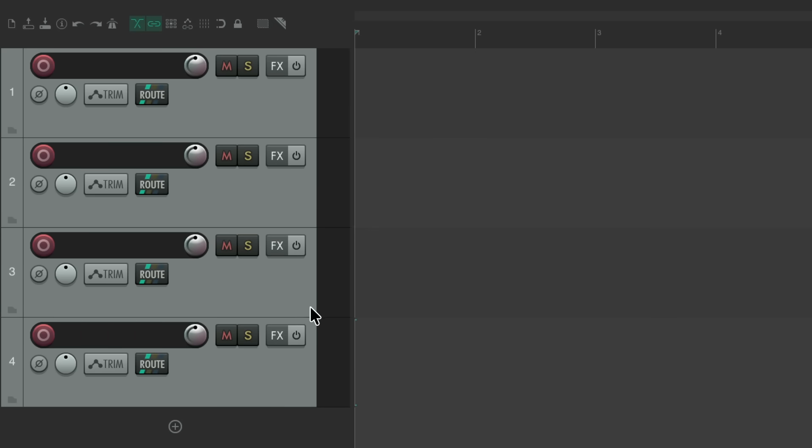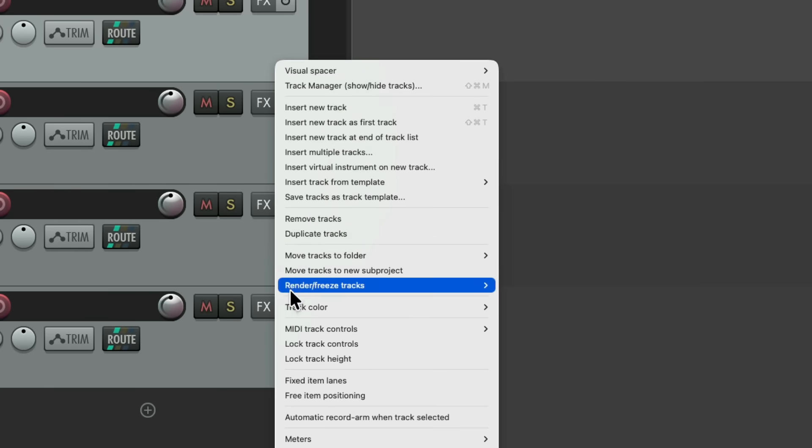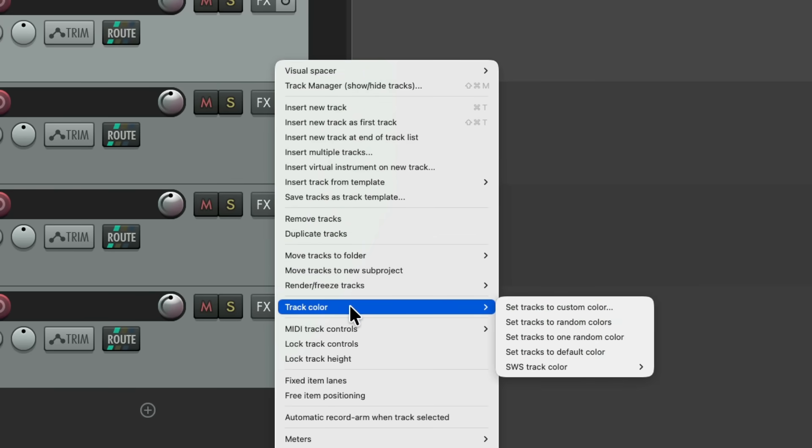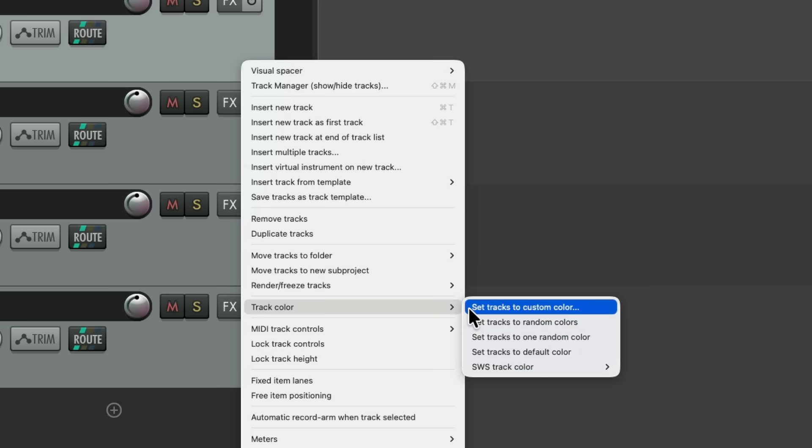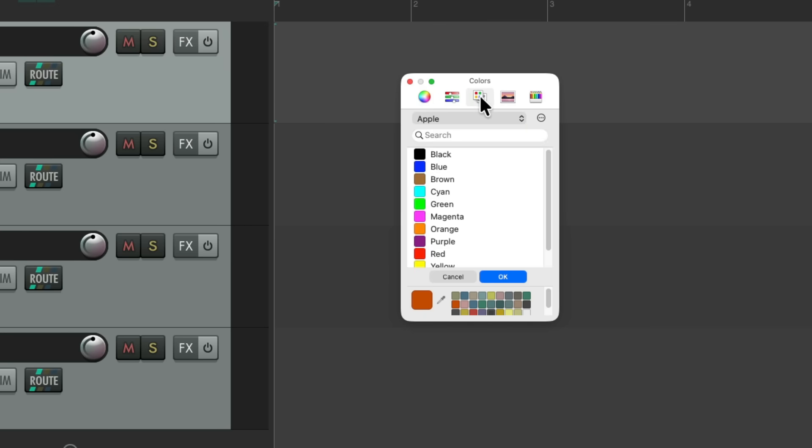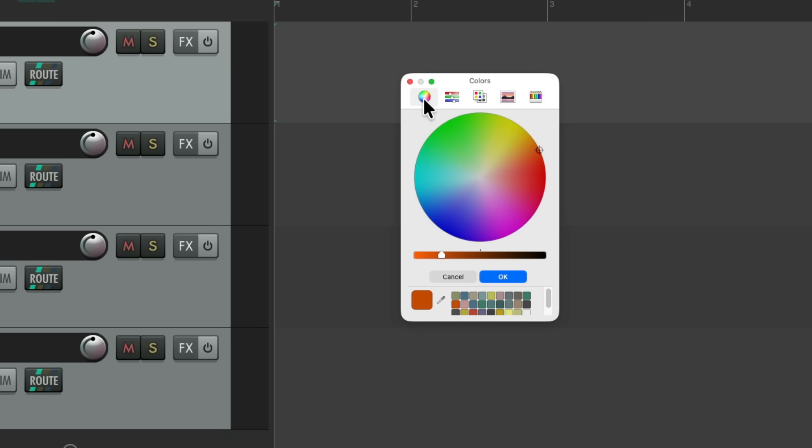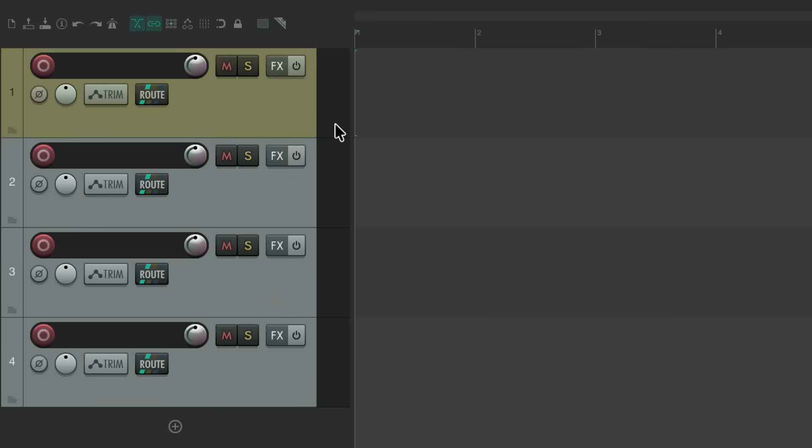You'll notice by default these tracks have a very boring color, but luckily we could change that. I could select this track and right click it and go down here and choose track color. Then we could choose a few different options over here, starting with set tracks to custom color, and that opens up this colors dialog. Now I'm using Mac so it might look different for you, but either way you should have a dialog that allows you to choose colors. So I'm going to choose this color right here, hit OK. Now that track is that color.